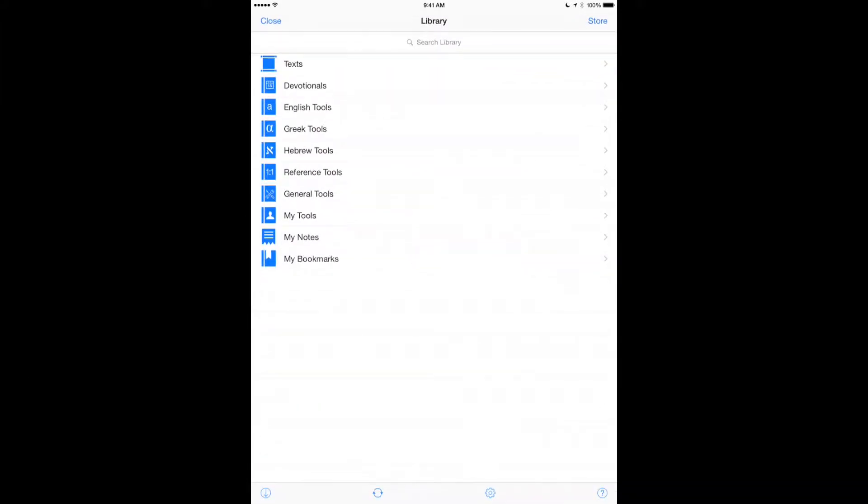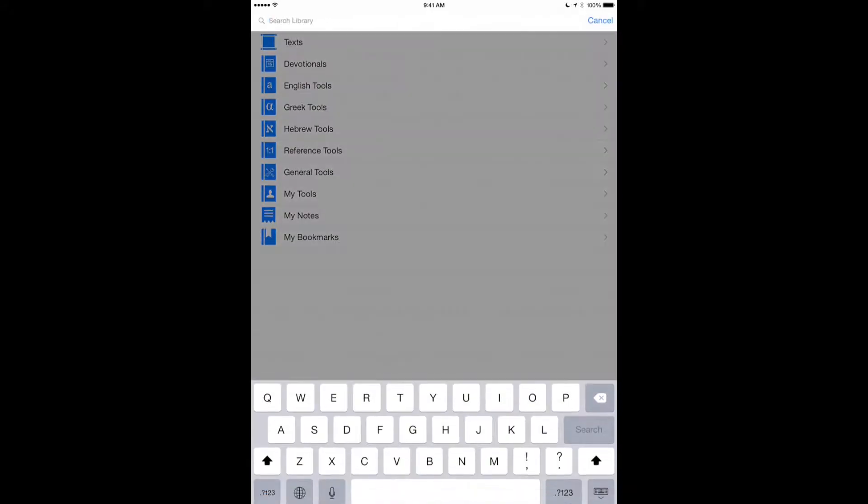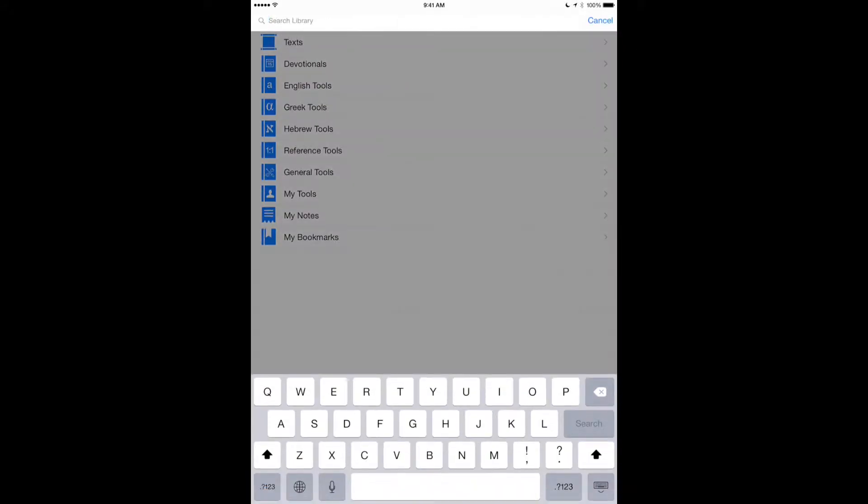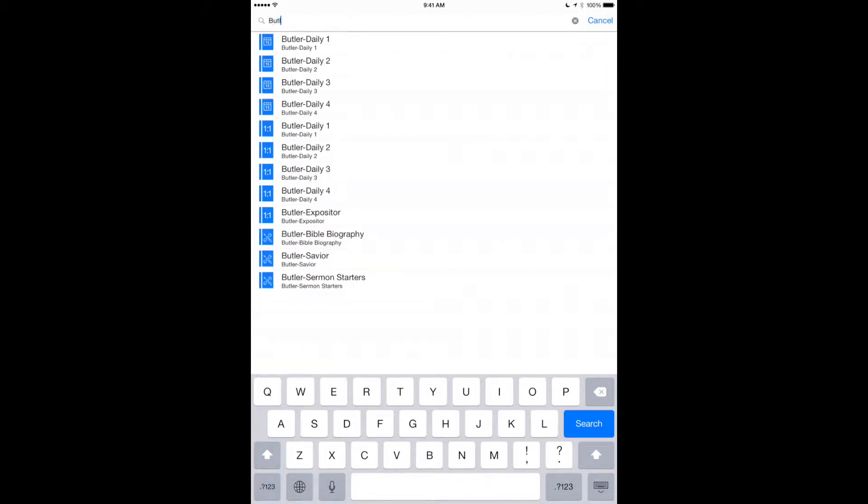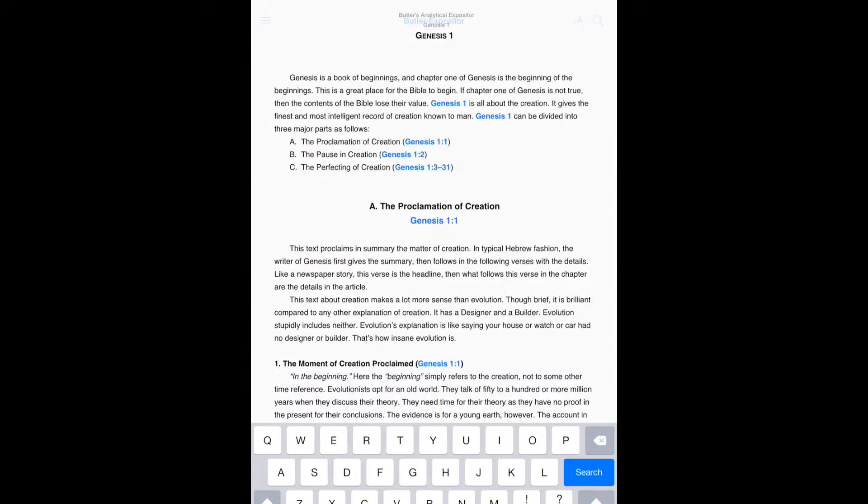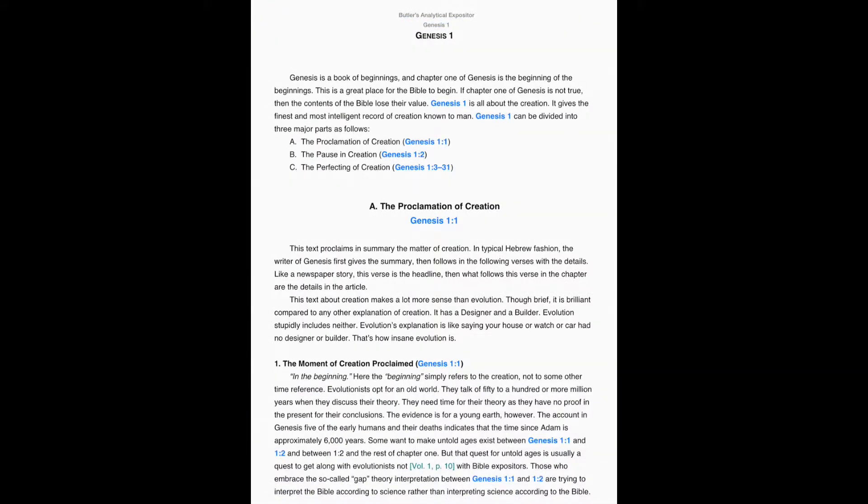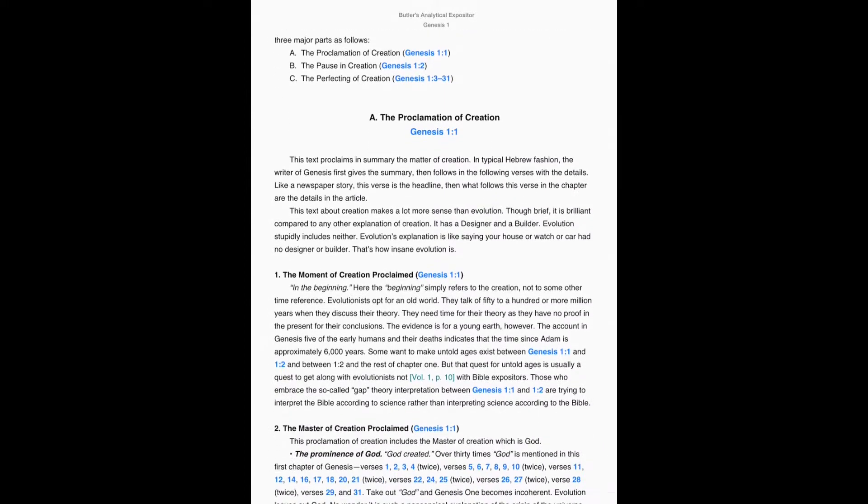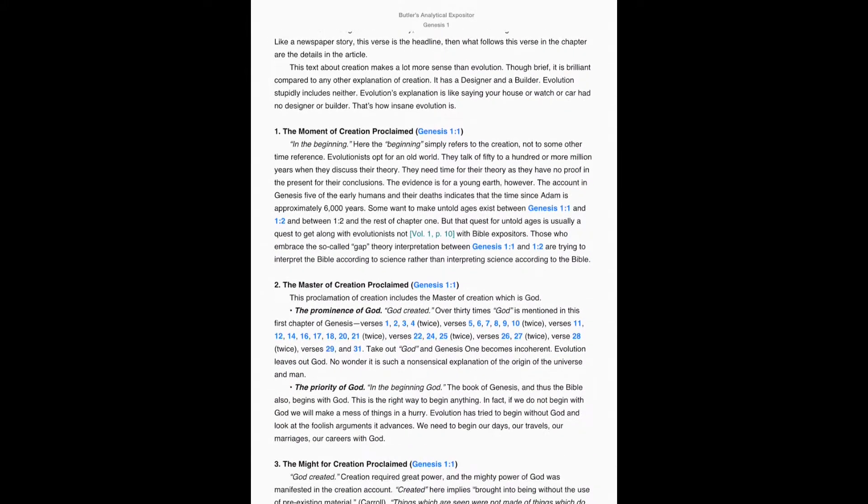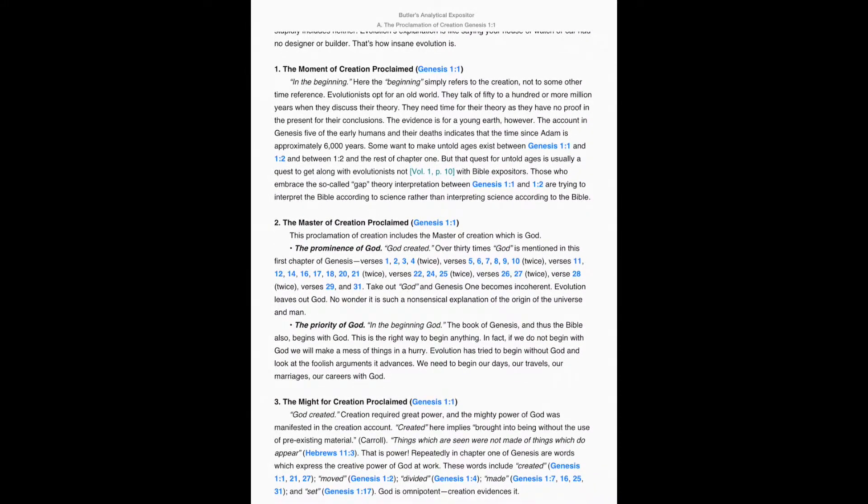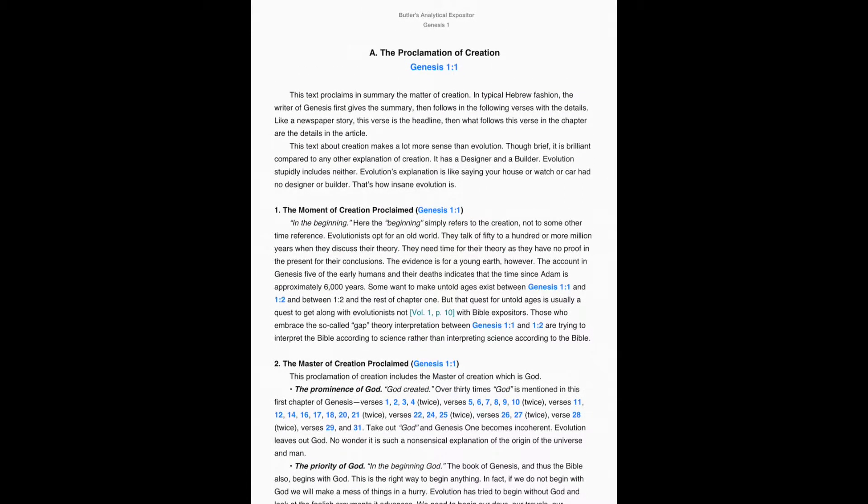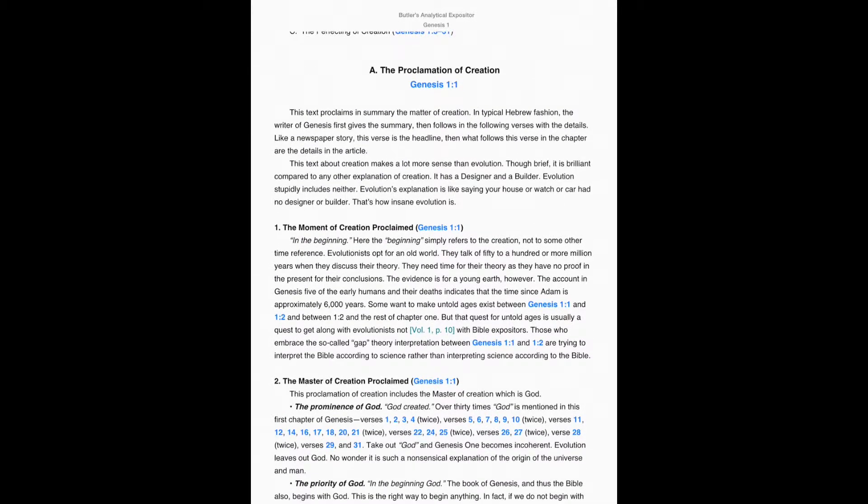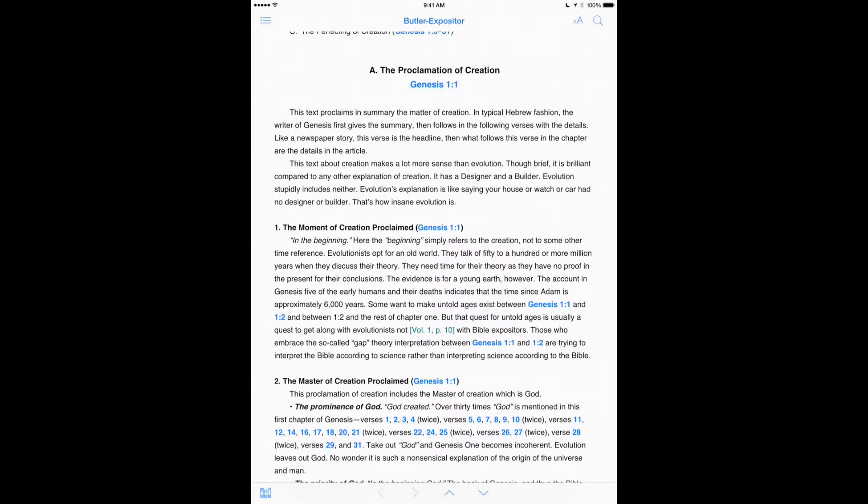So let's say that you want to open up a commentary such as Butler's Expositor, and you can see here that he's got an outline of Genesis 1, but maybe I just want the titles without the text. Here's how you do this in Accordance Mobile.